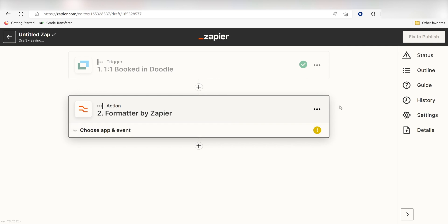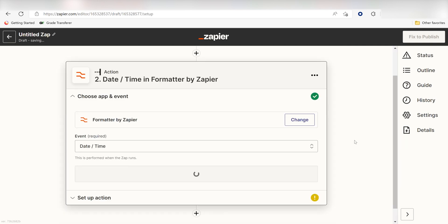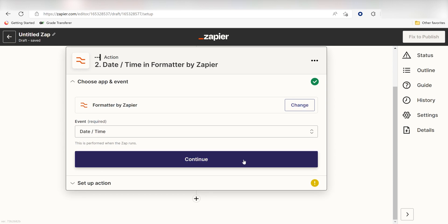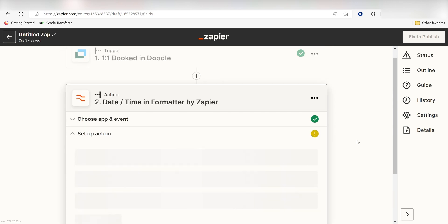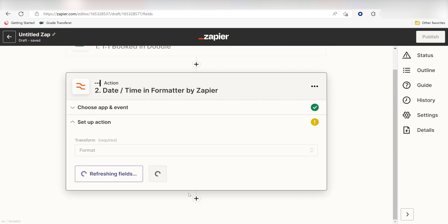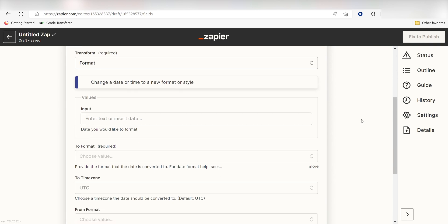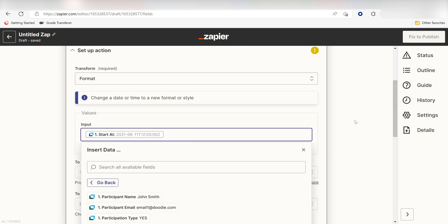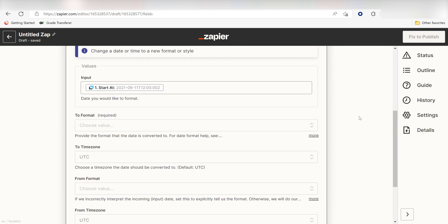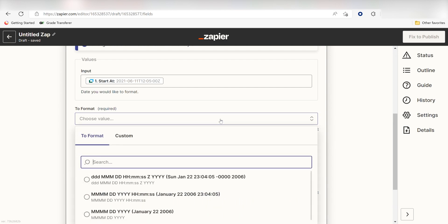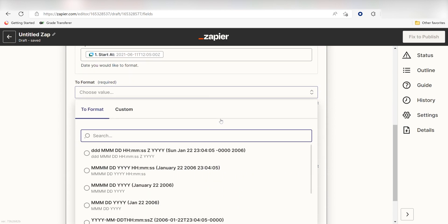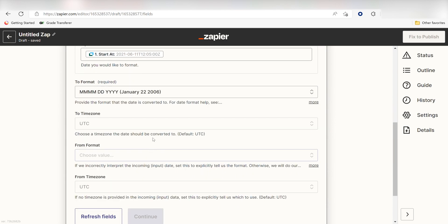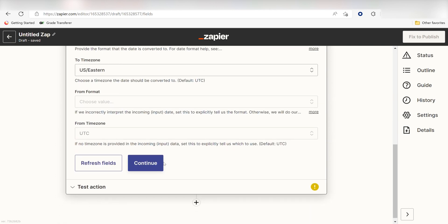First, I'll set up my date format. For my event, I'll click Date slash Time and click Continue. Next, under Transform, I'll click Format. Once I do that, under the Input screen, I should click Start At. Under To Format, I should click the format that I want to use for the date only. Then I'll select my time zone and click Continue.